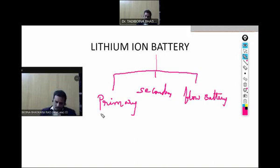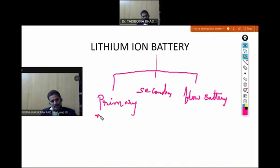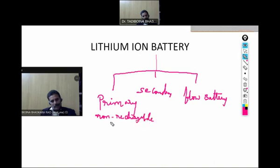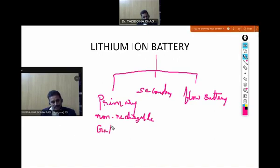What is a primary battery? The primary battery is the non-rechargeable battery. This is the non-rechargeable battery and the primary battery acts only as a galvanic cell.